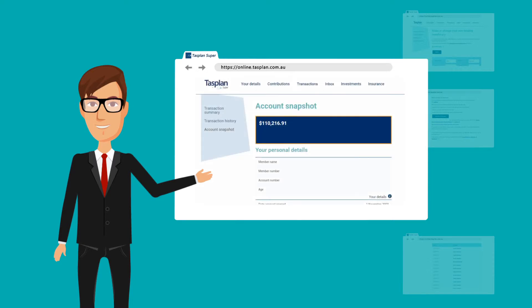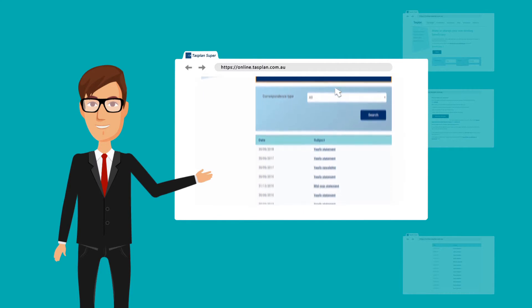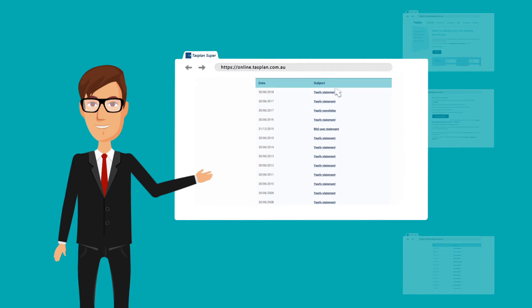And we'll contact you through your TAS Plan Online inbox with important information we think you need to know.